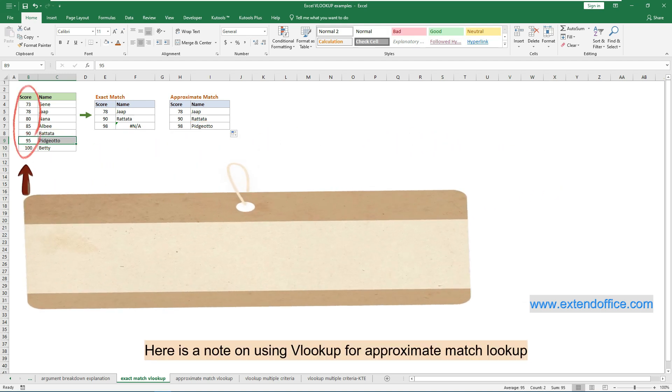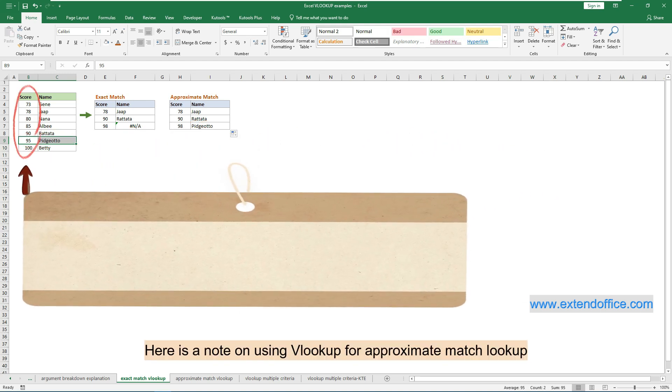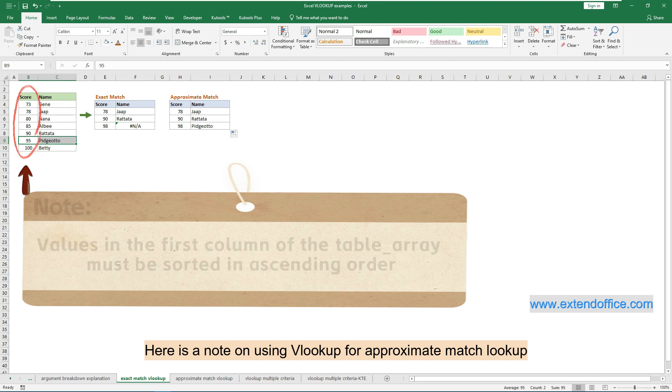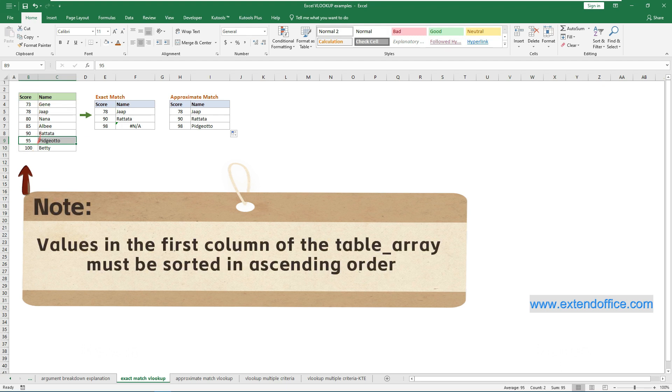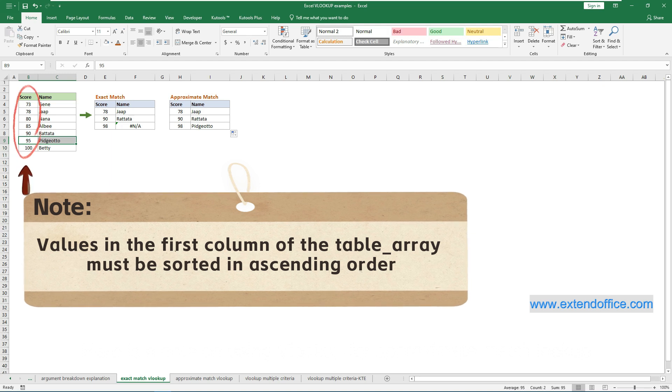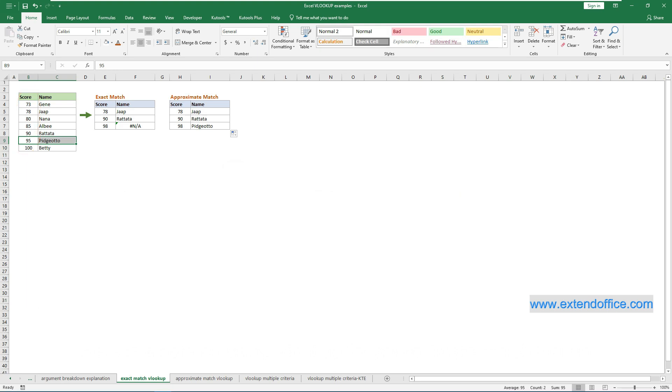Here is a note on using VLOOKUP for approximate match lookup. When performing an approximate match lookup, the values in the first column of the table array must be sorted in ascending order. Otherwise, VLOOKUP may not return the correct value.